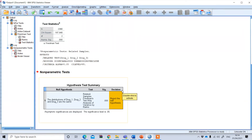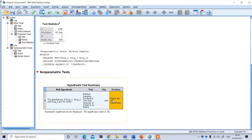After clicking Run, you will get the result of the non-parametric test. It explains your hypothesis — the p-value is less than the significance level, so the decision is to reject the null hypothesis. This means there is a significant difference between the efficacy of these three different types of drugs for the prevention of flu virus.